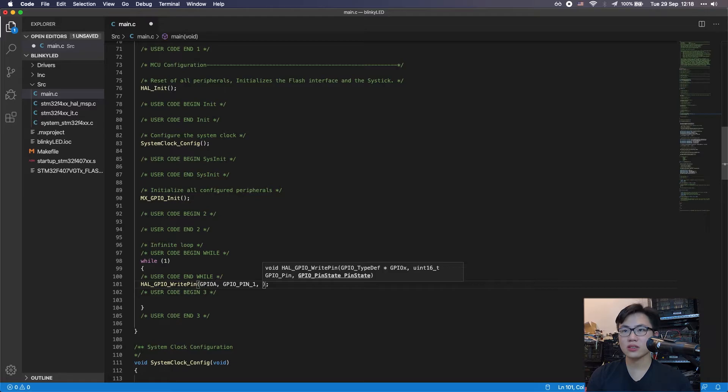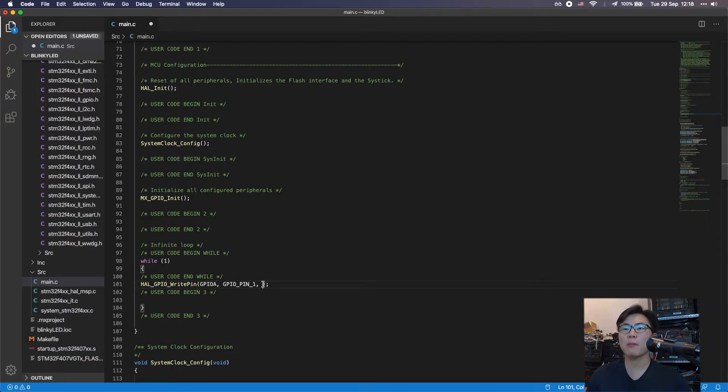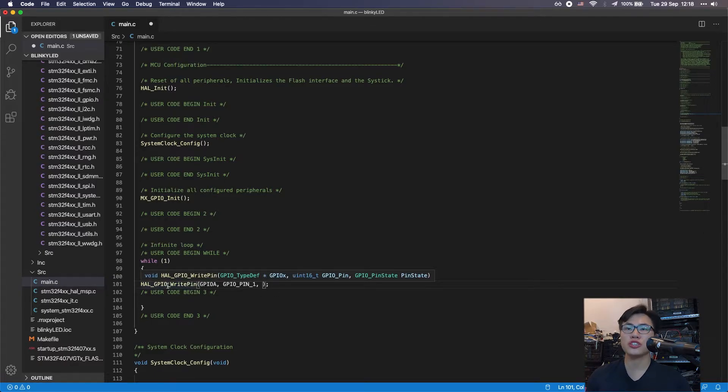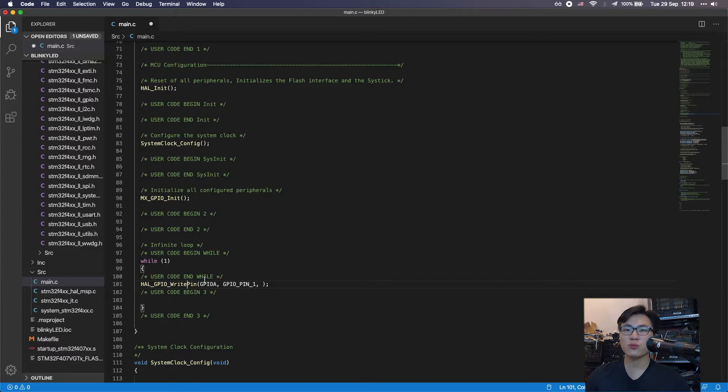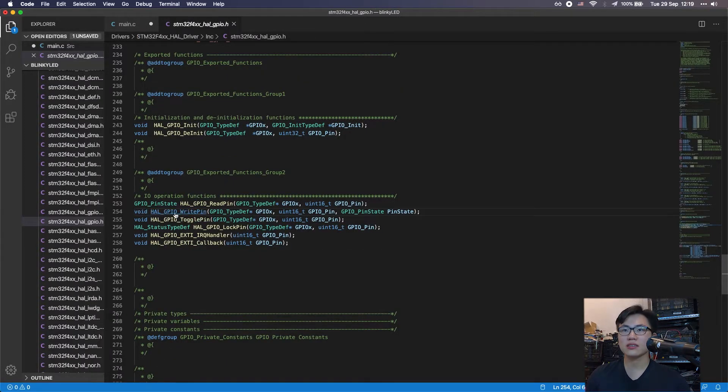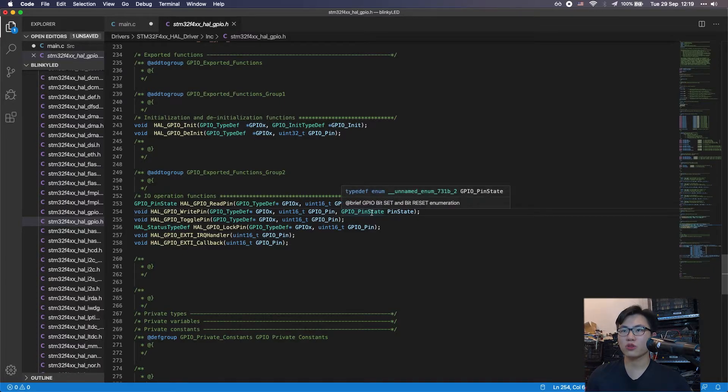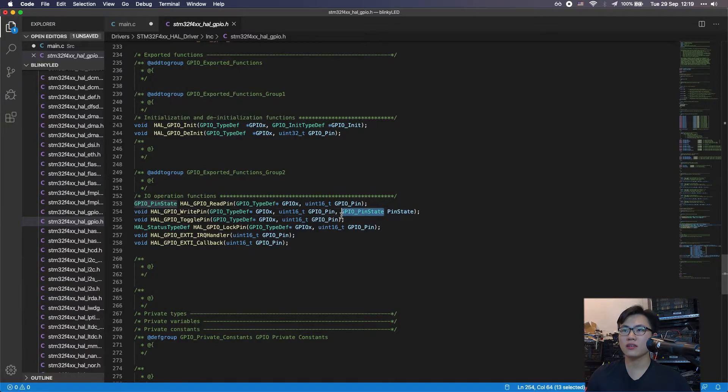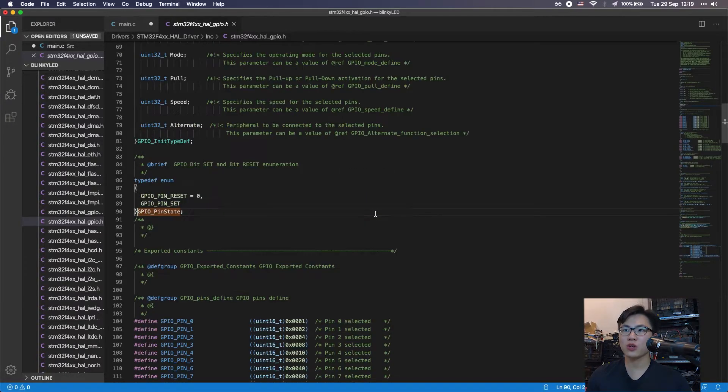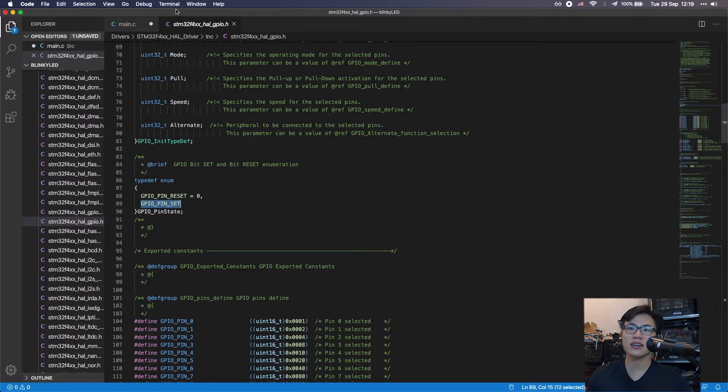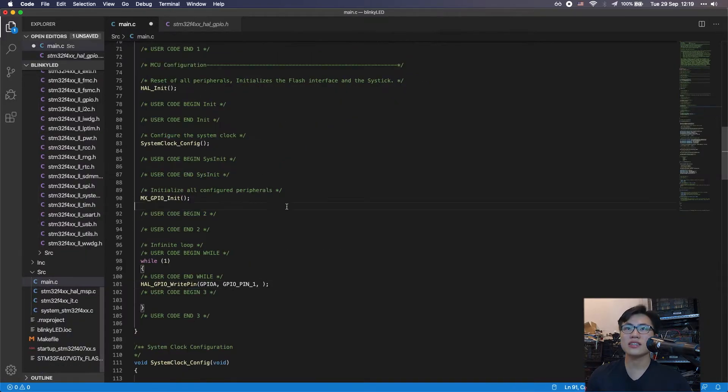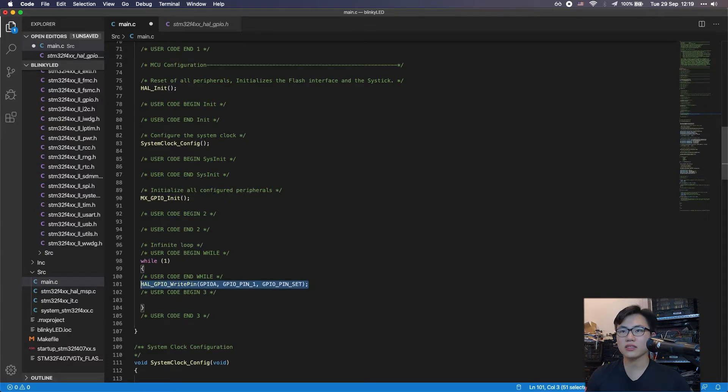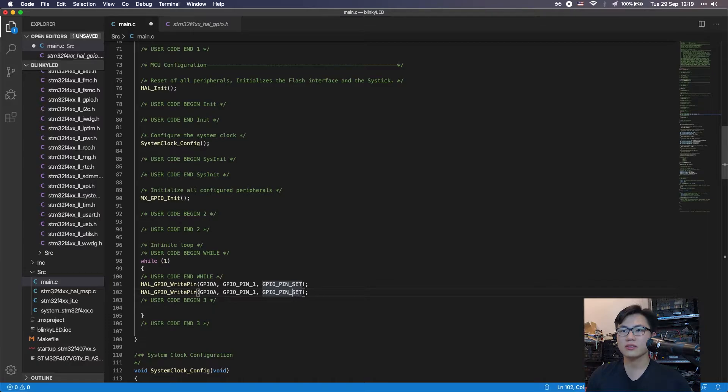The third one is the pin state. We want to pull the LED up. If you don't remember what parameter you should put in, if you're using macOS, just press the command button and click the function to see what kind of parameter you need to put in. We want to put in the GPIO pin state. There are two states: first one is reset and set.